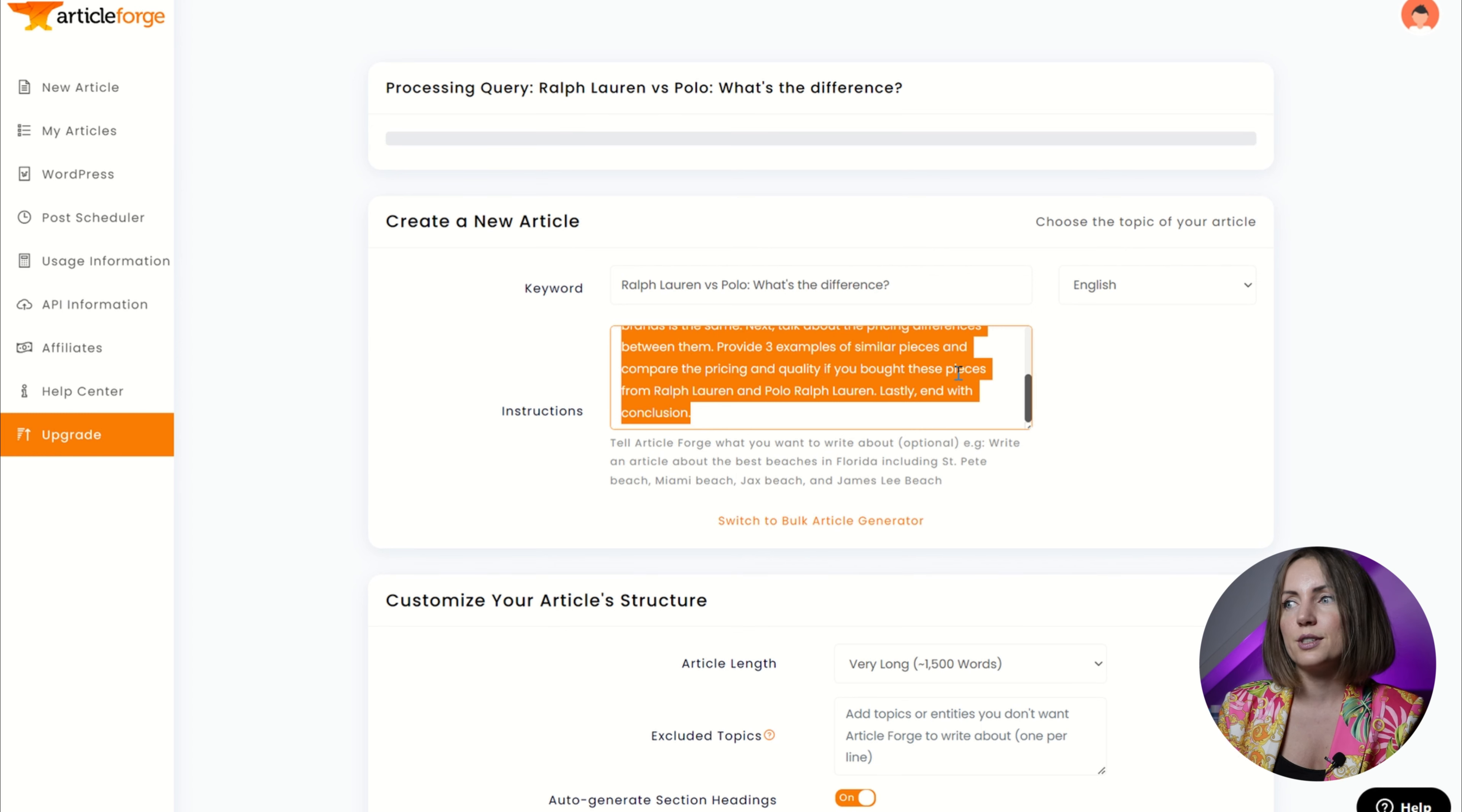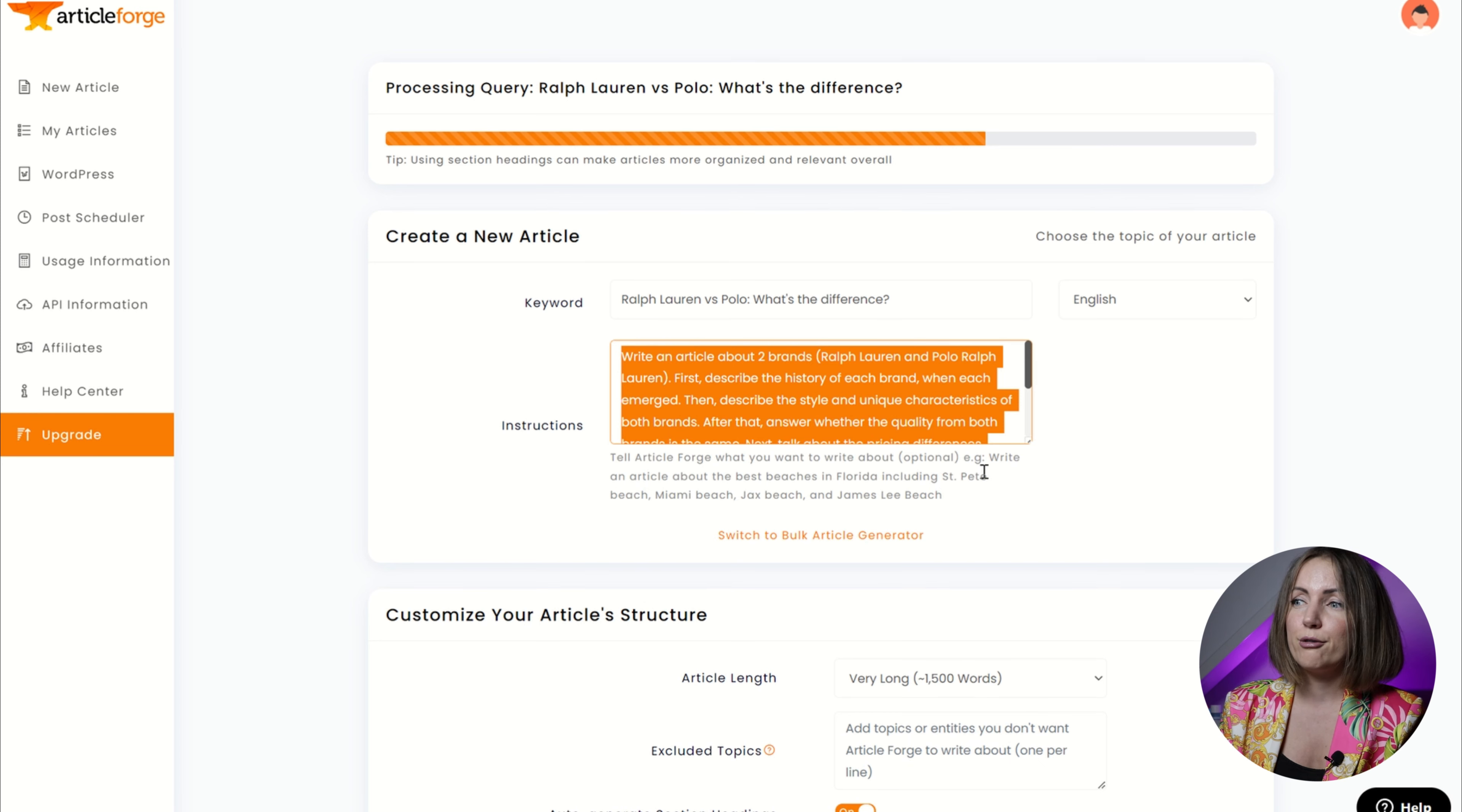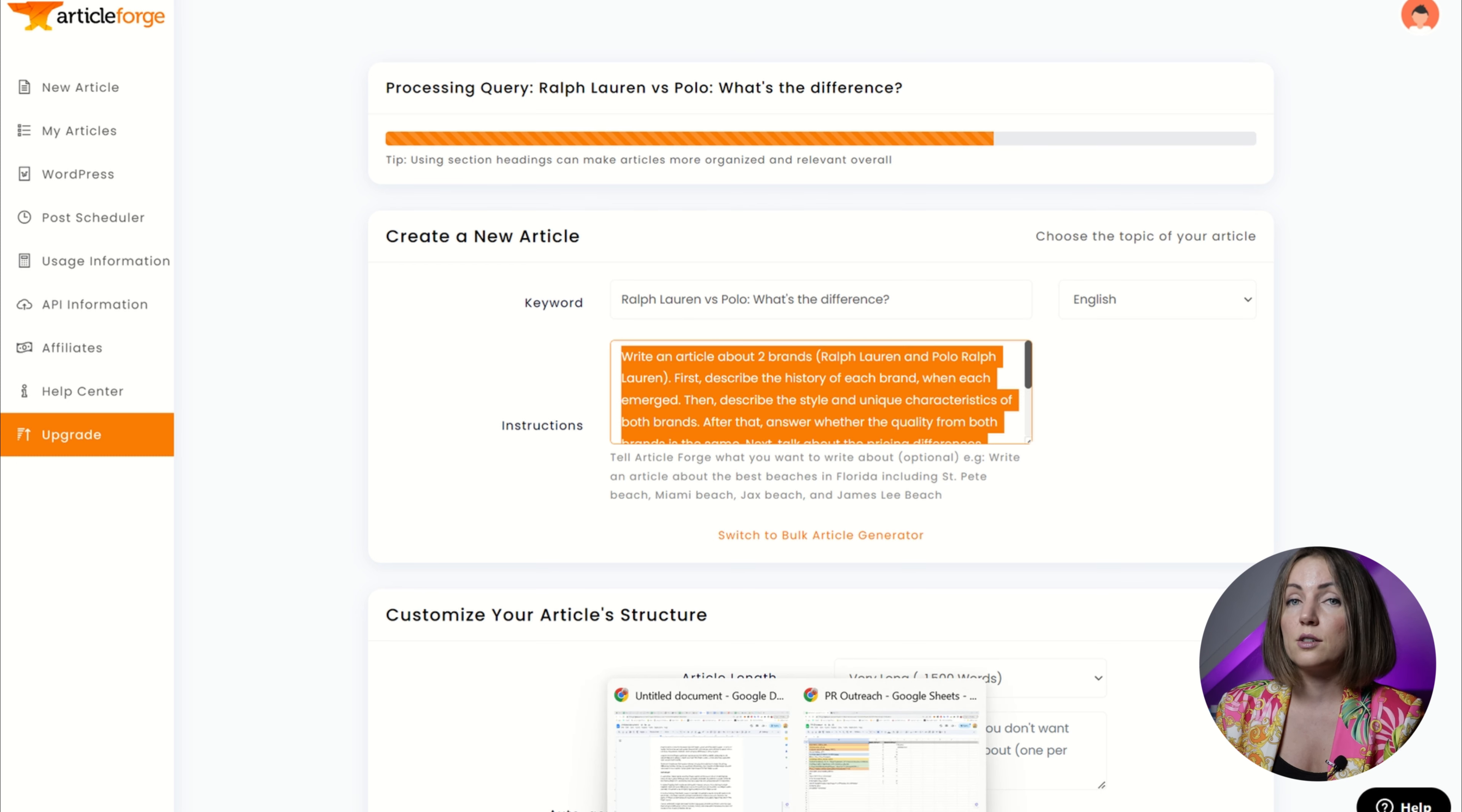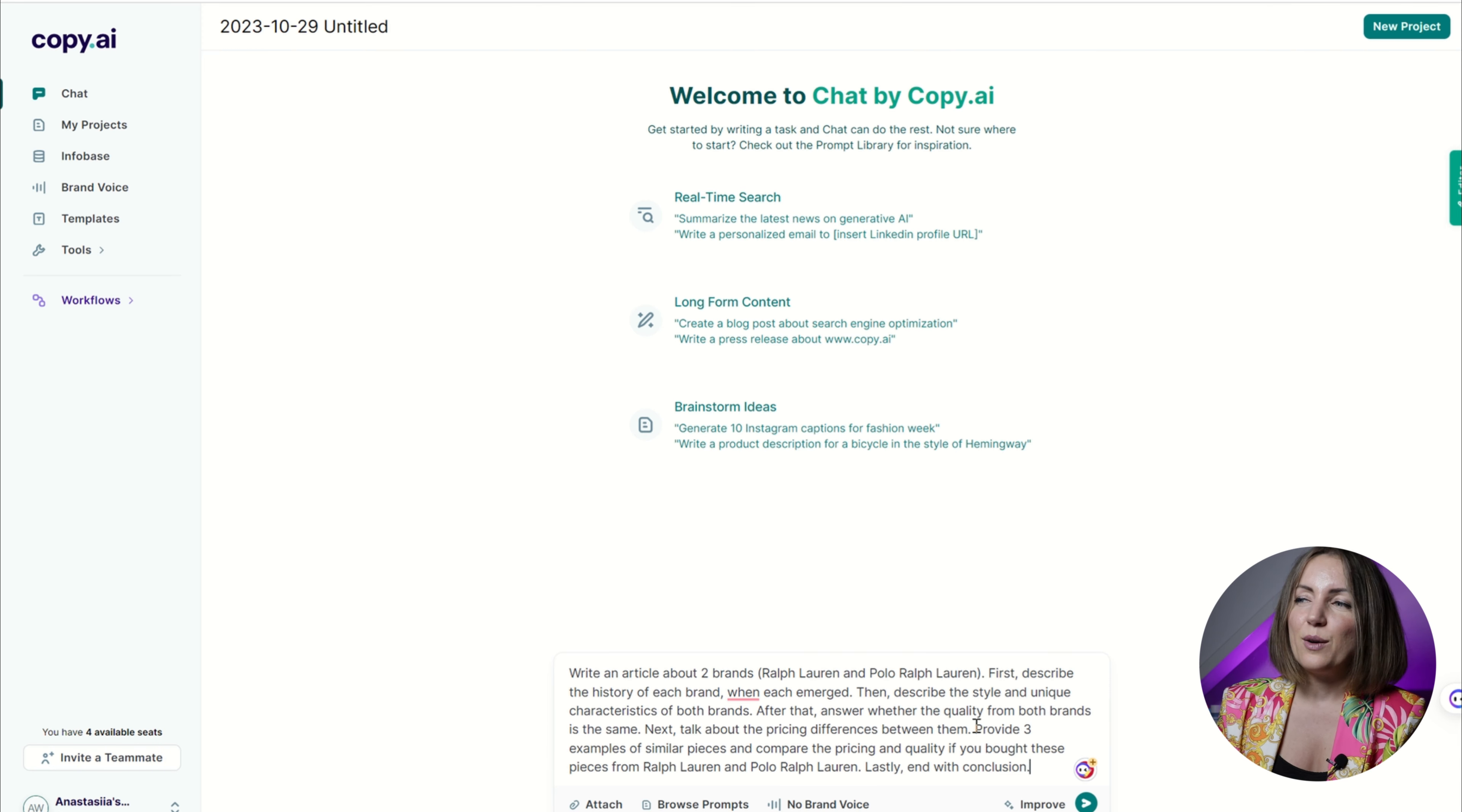I mean they'll both be created with AI and I assume Article Forge is using Chat GPT-4 for their internal engine. With Copy AI I'm really not sure. I guess they're using something different because they can easily analyze search engine result pages. But nonetheless, I just copied the same prompt and I want it to be more than 1500 words. So let's see whether the results will differ.